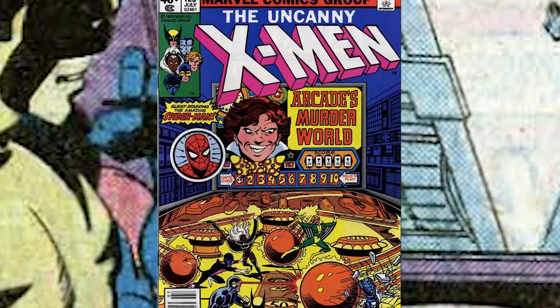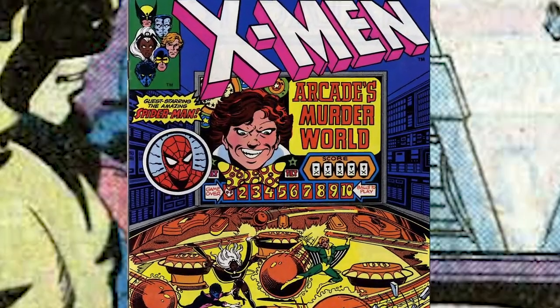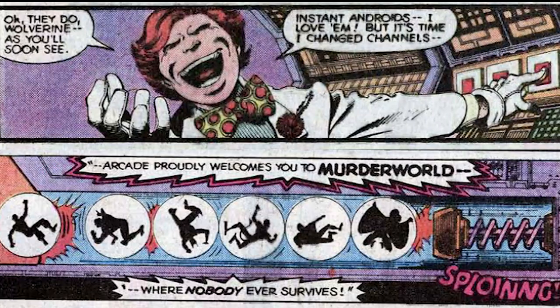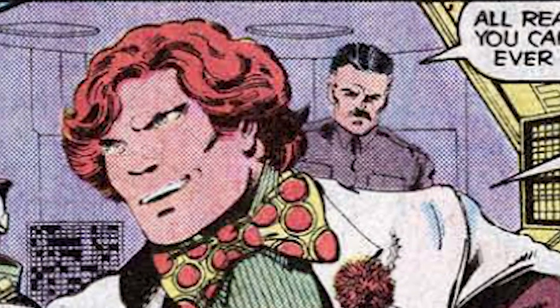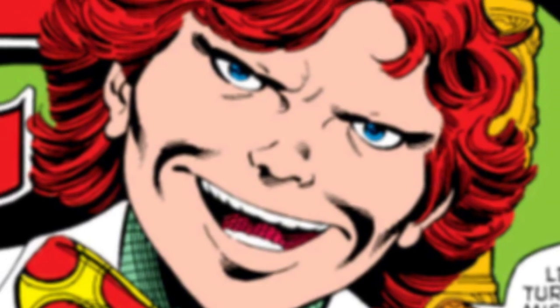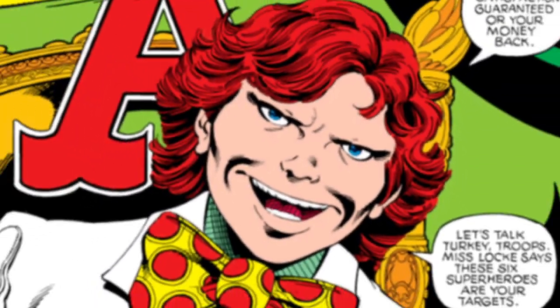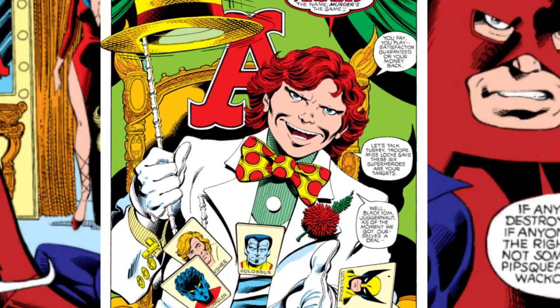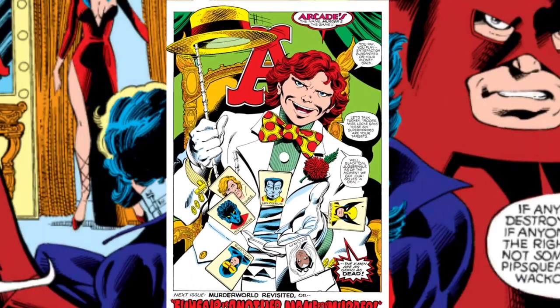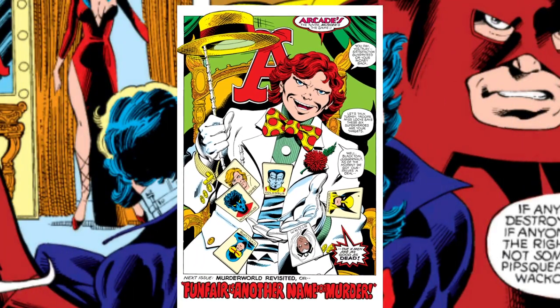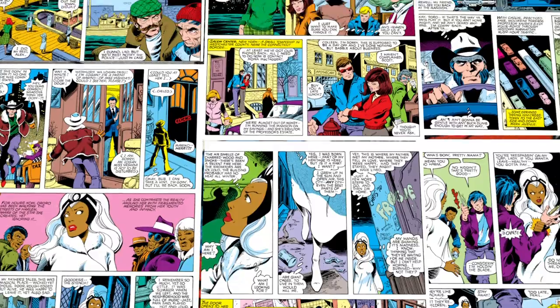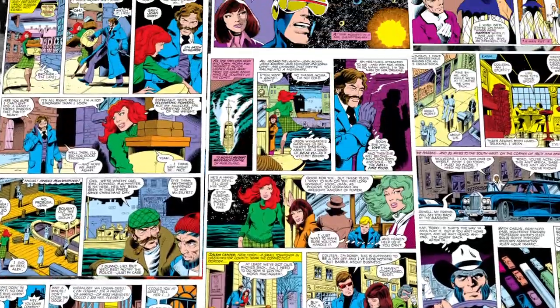The next issue of the series will feature the X-Men's first conflict with Arcade, a murder-happy assassin for hire. Arcade does appear in issue 122, but only as a final page splash, promising a story to come in 123. But that's just one page, so what's on all the others?